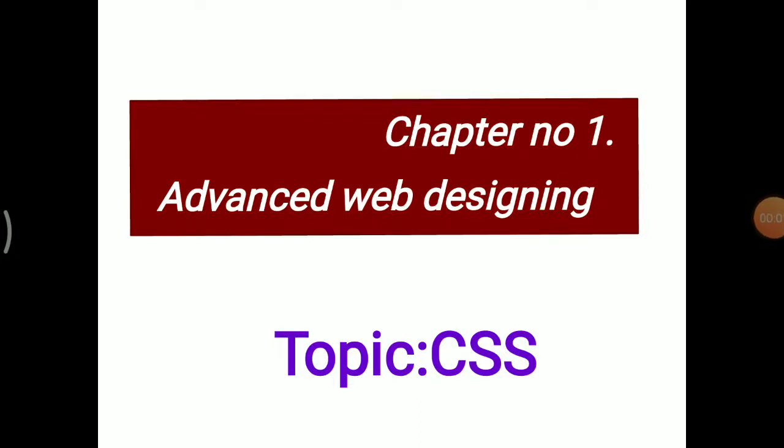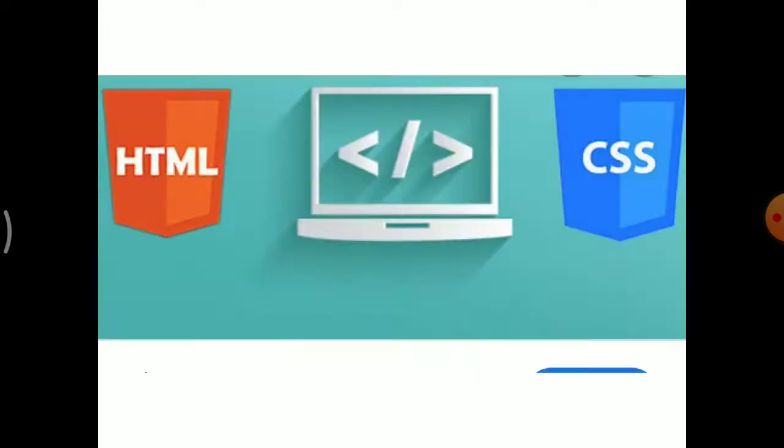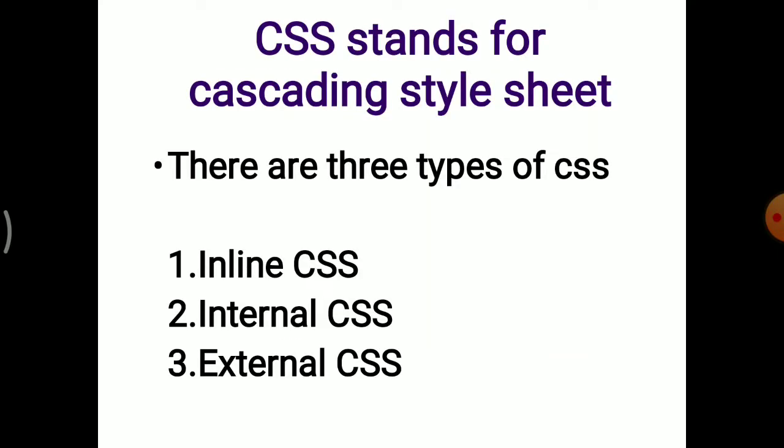Hello students, welcome to today's learning session. Today we will learn chapter number 1, Advanced Web Designing, and our topic is CSS. Here we learn how to use CSS with HTML. CSS stands for Cascading Style Sheet.